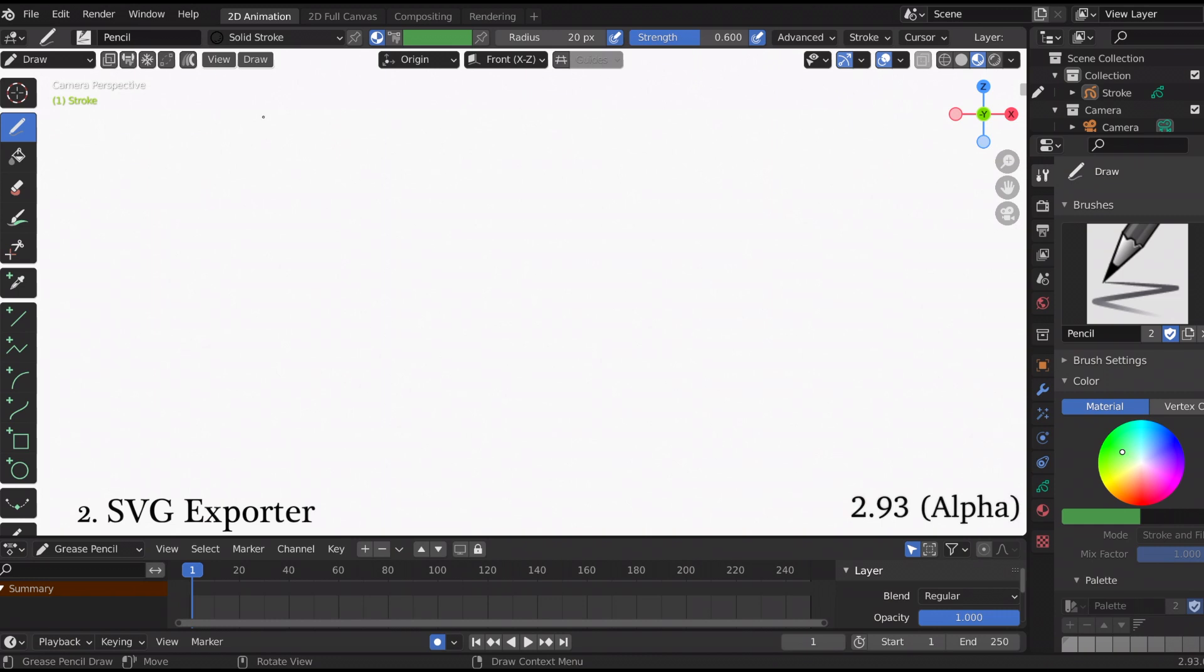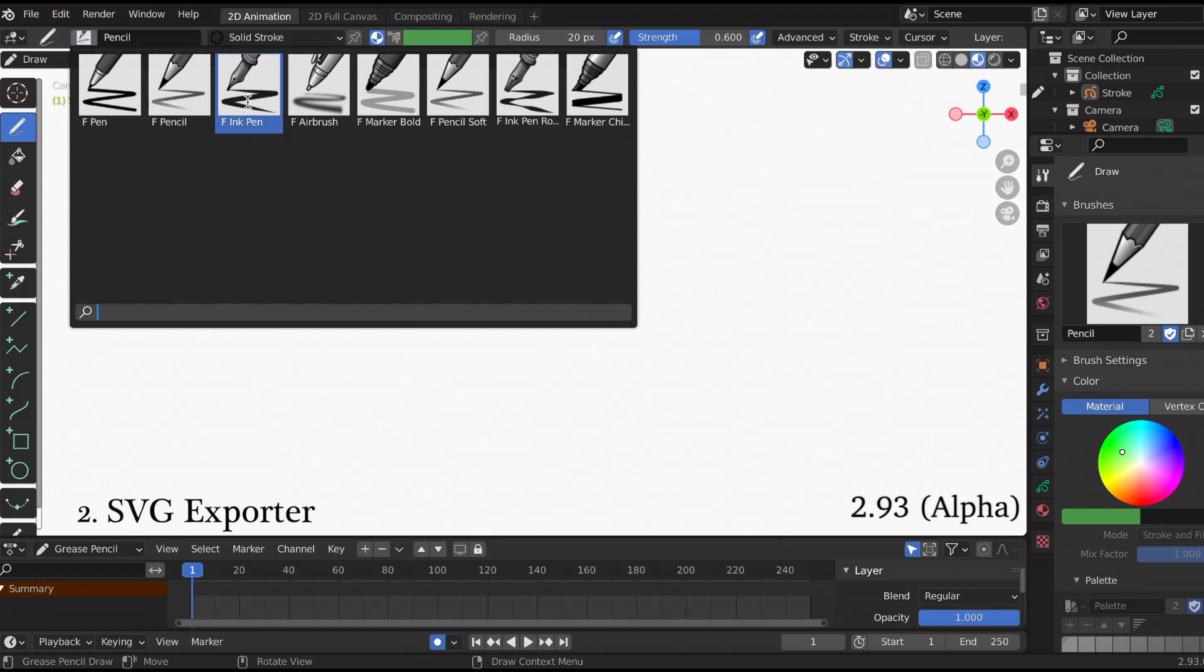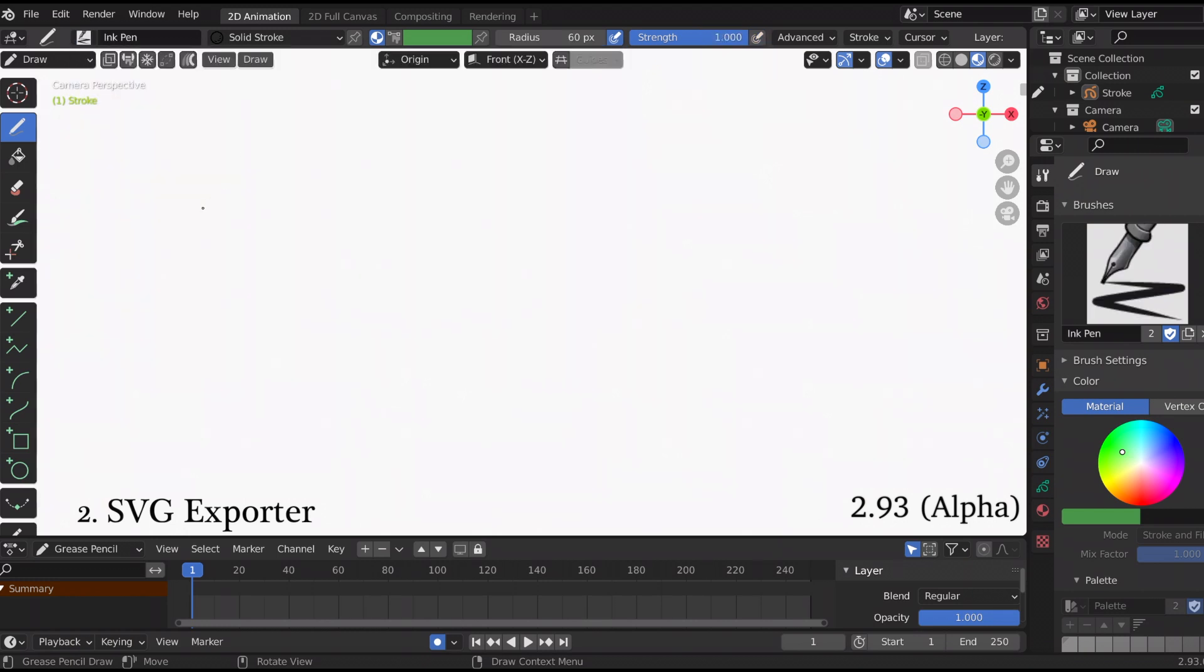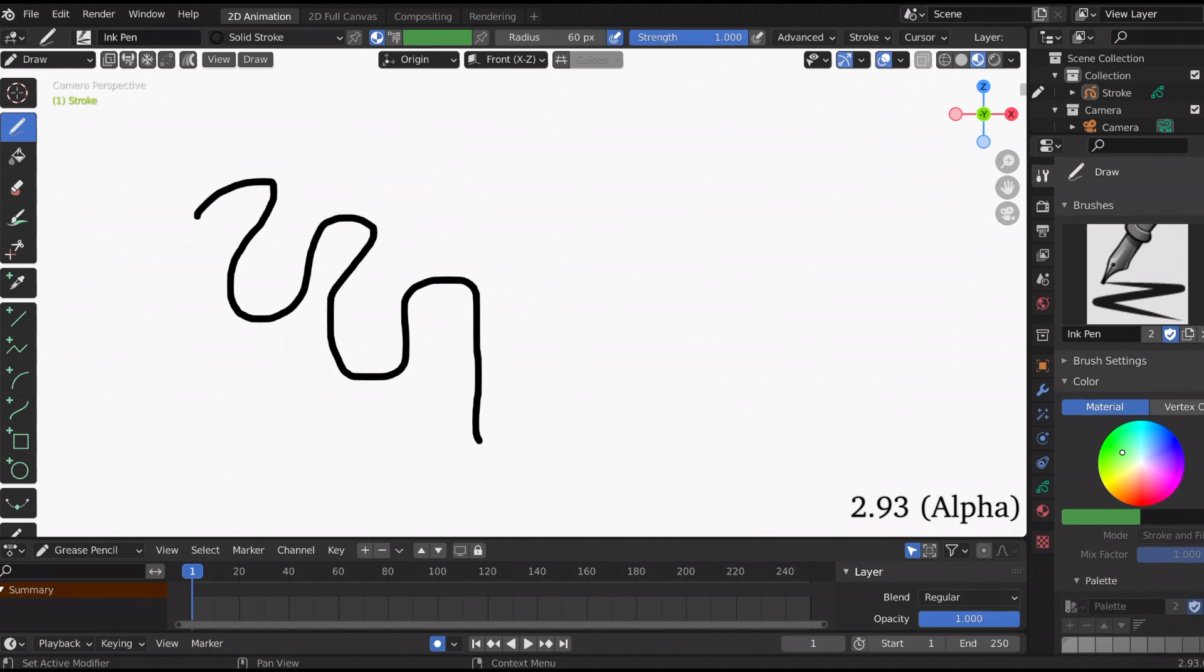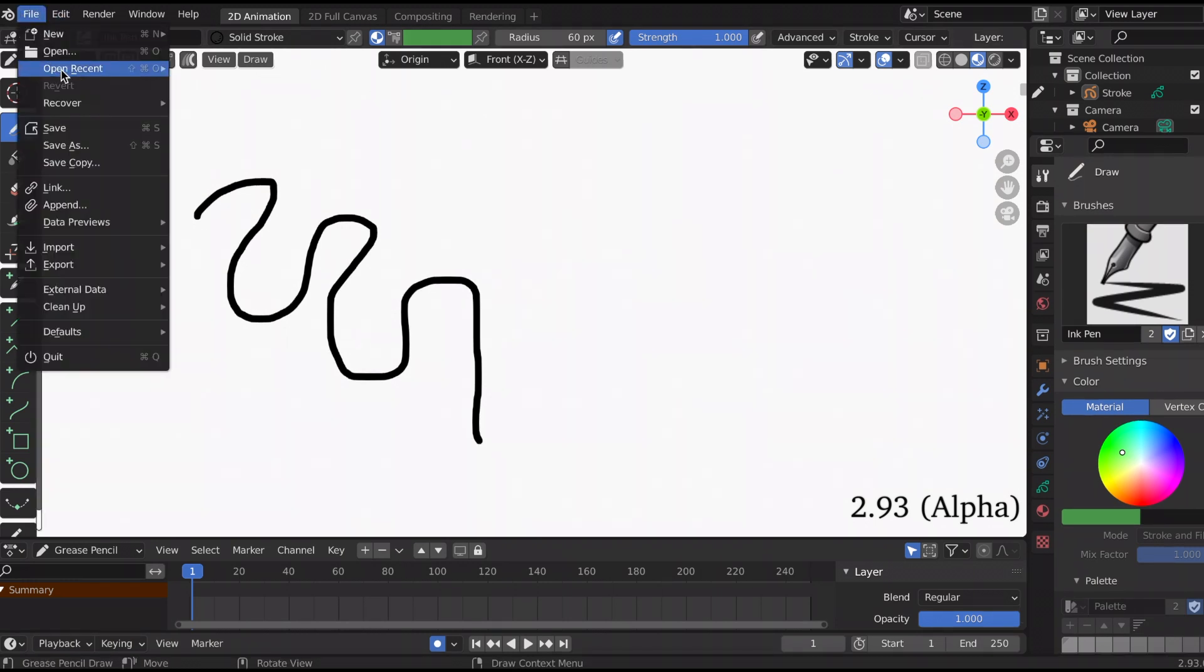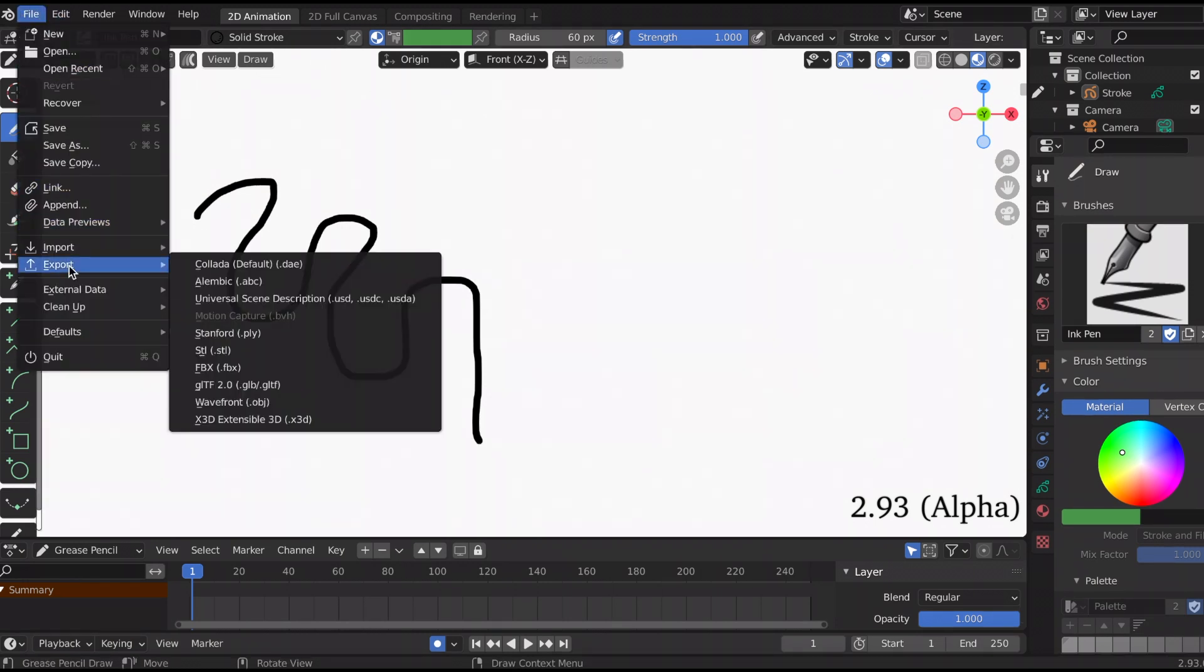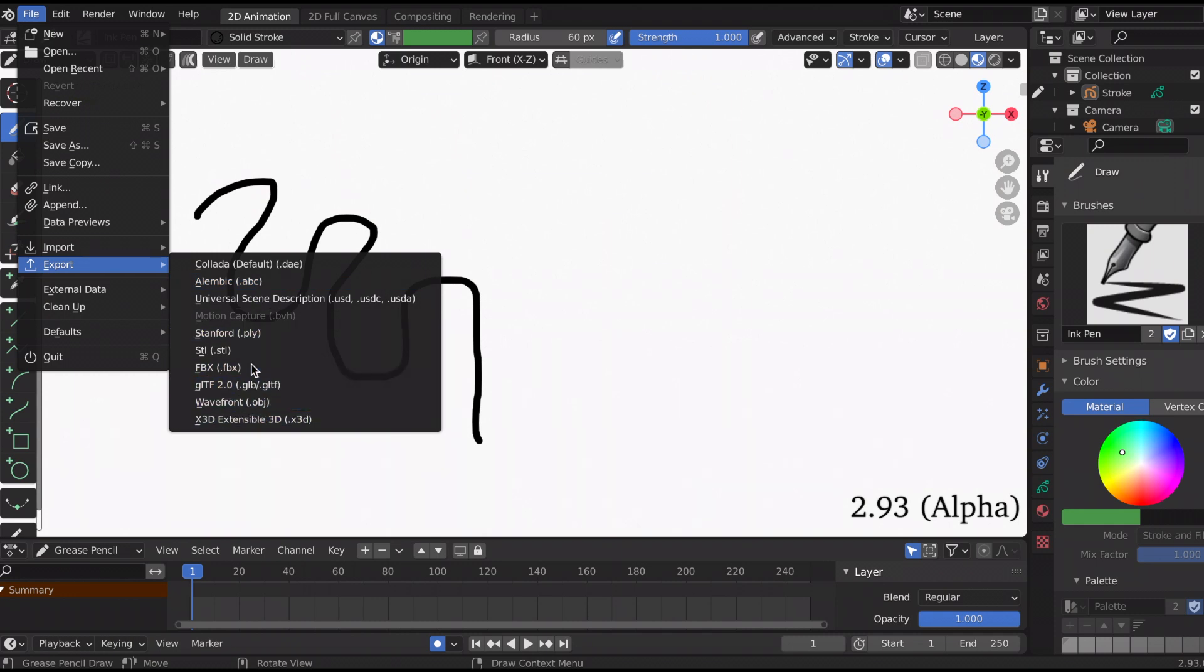You're able to export grease pencil objects to SVG. So we go to file, export. I was not seeing it.